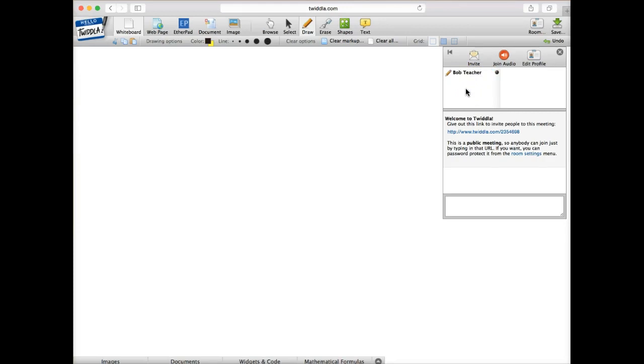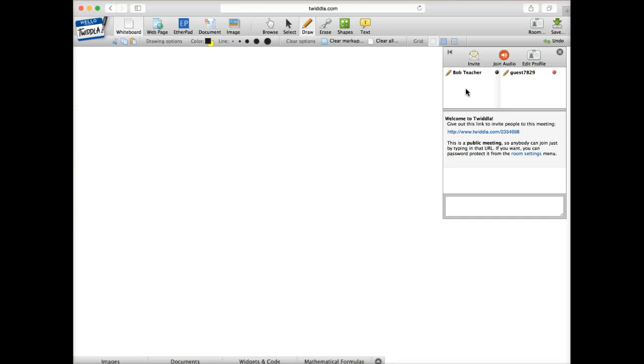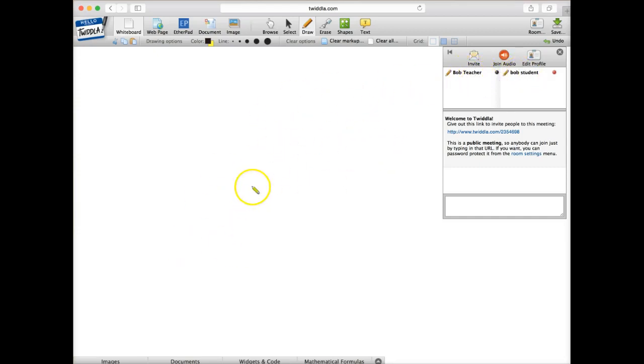So that shows you the one individual. So at this particular point, the email has come to me as a participant. And so I have the ability then to enter myself as a student. And you'll see now that we have our two individuals here. So anything that I'm going to do on my screen is going to show here. And then the Bob student character will also be able to do some interactivity.